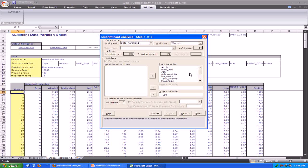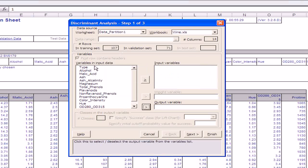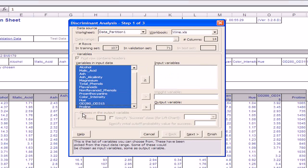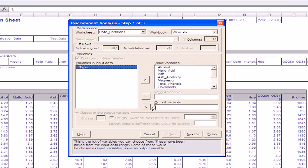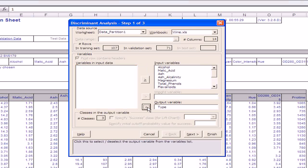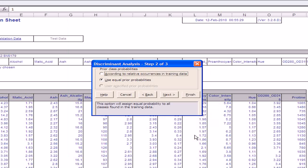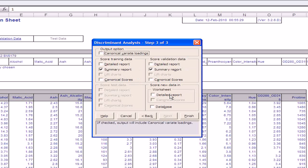A new window is opened in which the variables in the input data have to be selected. Let us select the following variables in the input data and the type variables as the output data. Once the variables have been selected, we click on Next and select according to relative occurrence in training data set. Using this option, the class probability of each of the type variables is selected according to the relative occurrences in the training data rather than the frequency of their occurrences in the actual data set. We click on Next and then select the values that we wish to view in the output.